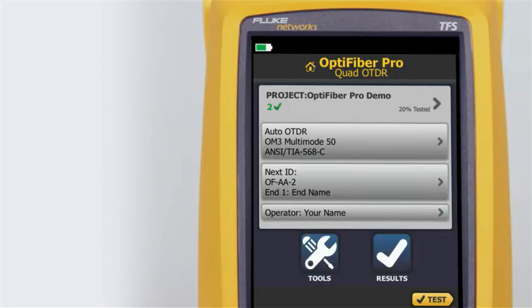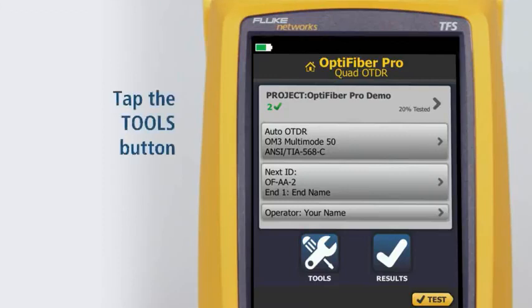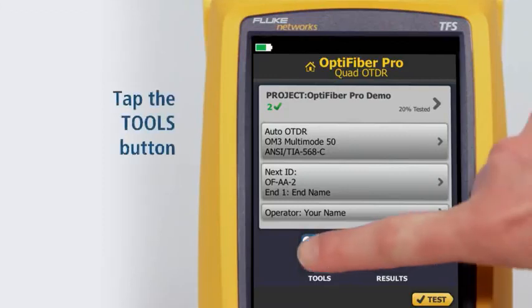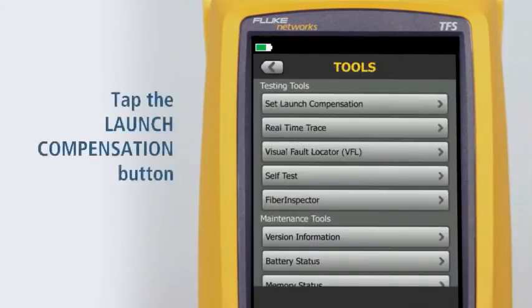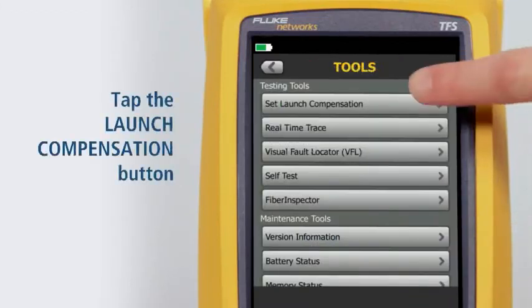To set launch tail compensation, first tap the Tools button, then tap the Set Launch Compensation button.